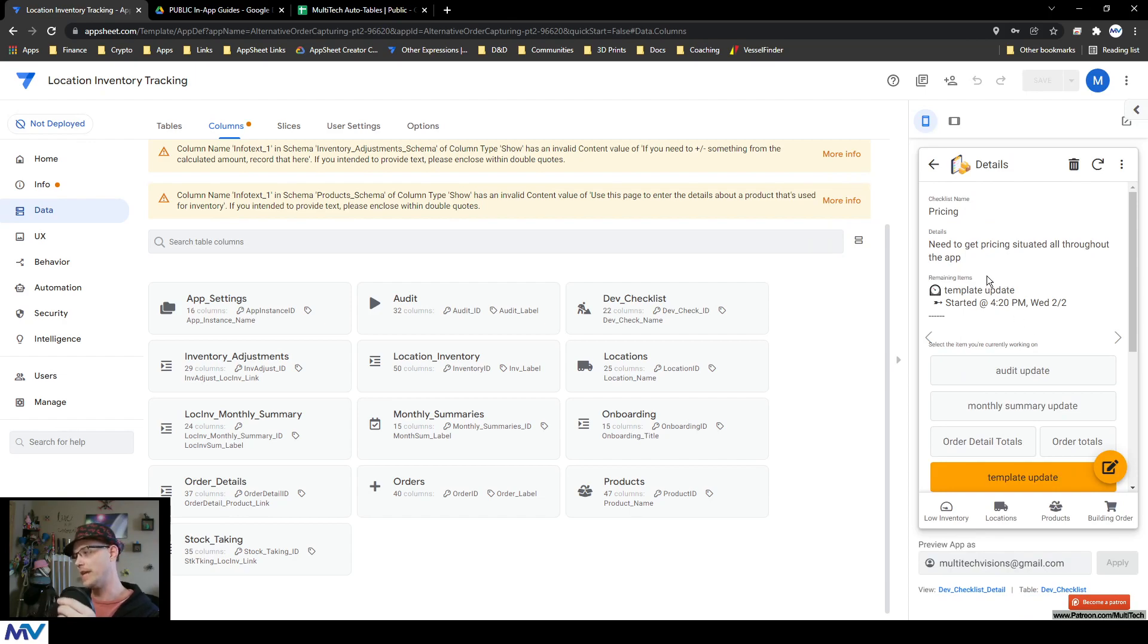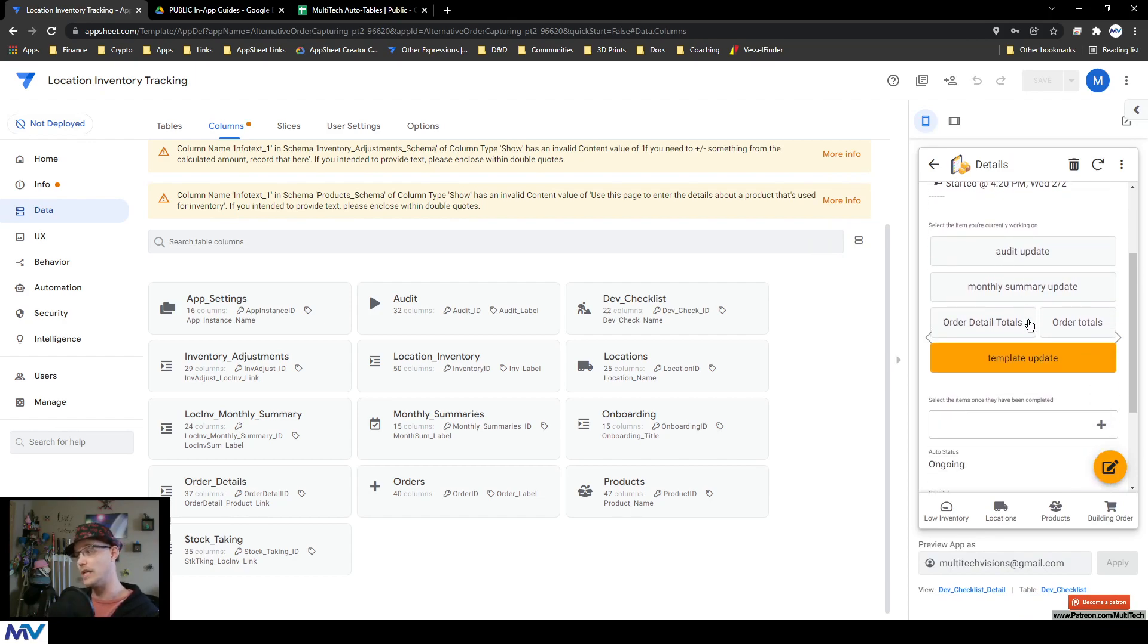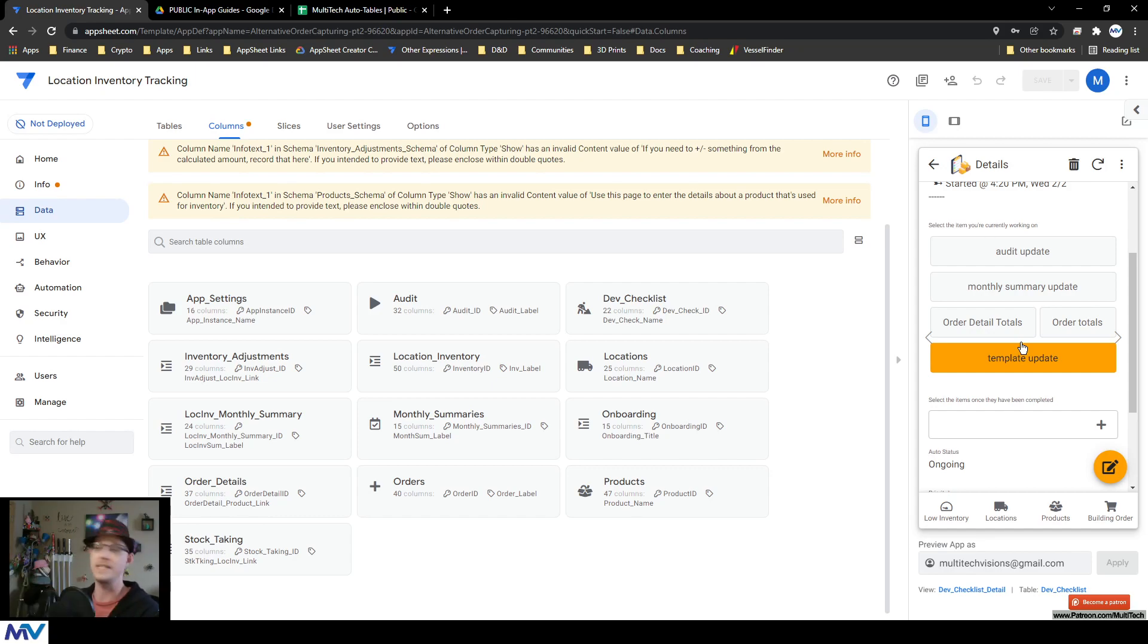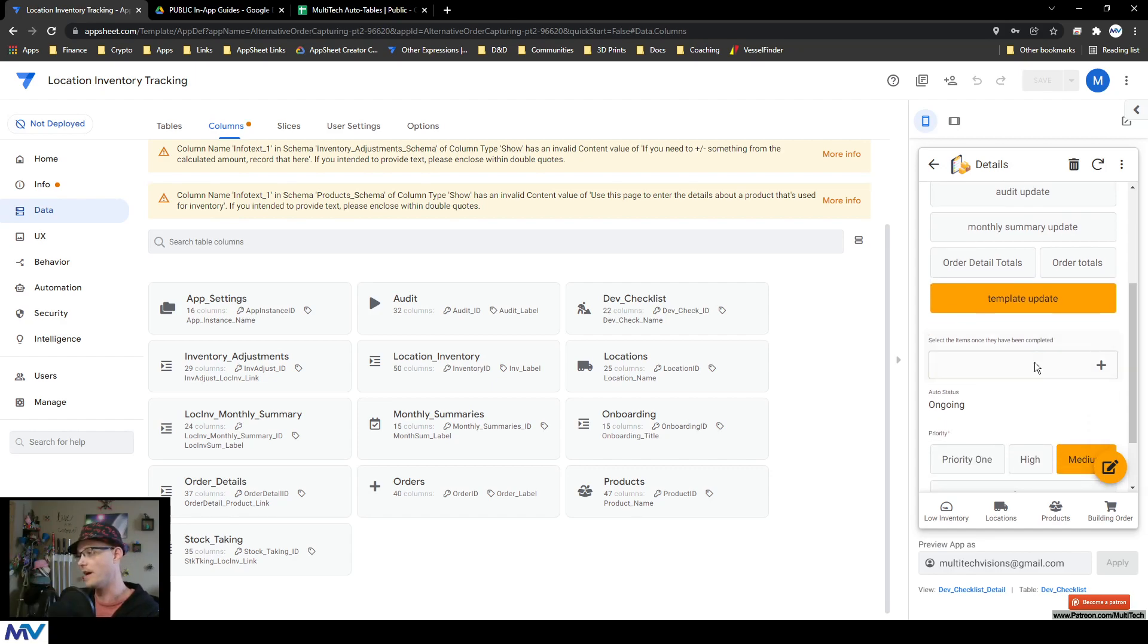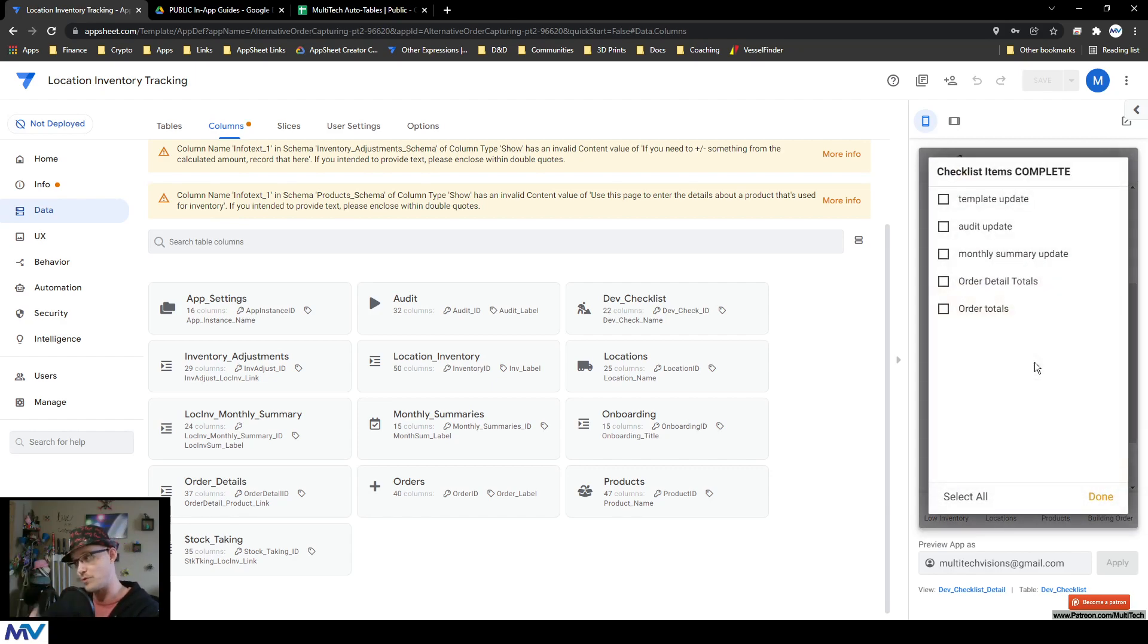The thing that it does is it allows you to add a table that is a development checklist directly inside your app. It gives you the ability to have a list of items of things that I need to do to complete this specific task, and then another place where I can see the ones that I've done.